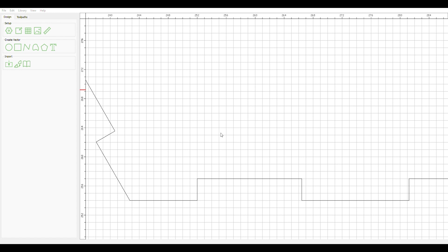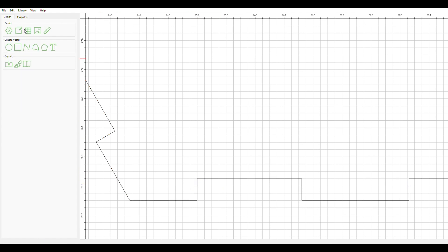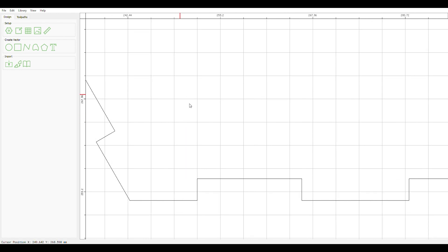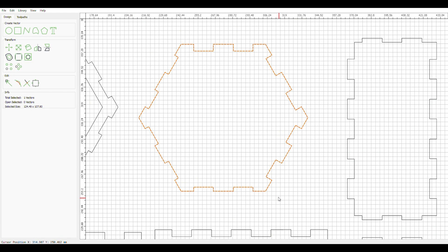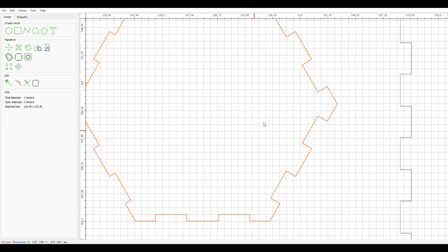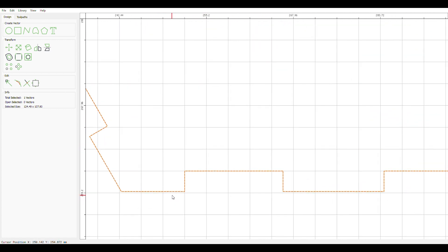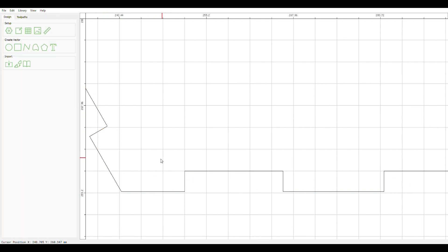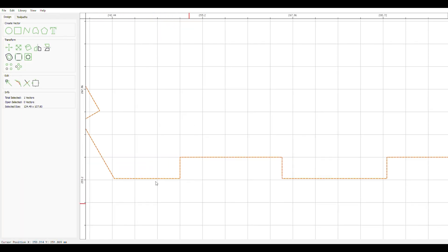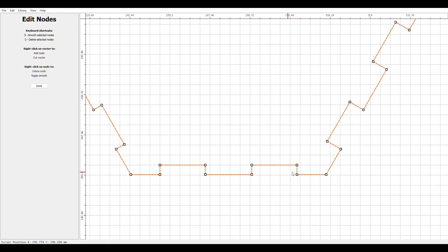You can set that to anything you want. Say your tabs need to be 3.19 millimeters. You can type 3.19 and you can just set your grid to your tabs. This is actually going to be the easiest way. I don't know why I didn't think about this before. I've actually done this before.